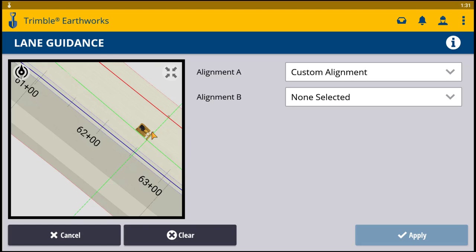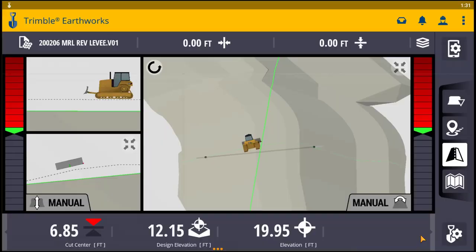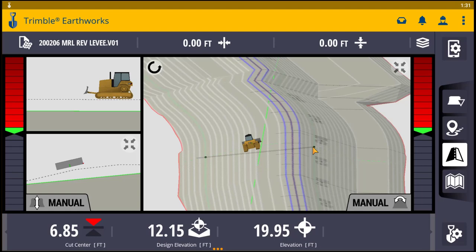Say I put the red line, and I'm going to come over to the other side of the levee and pick this one for Alignment B. Now I'm going to hit Apply. So what it did — you can see it drew a line from this elevation across to this elevation here.